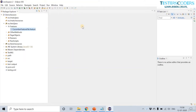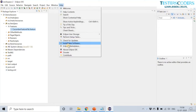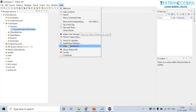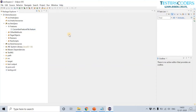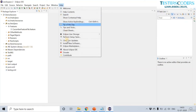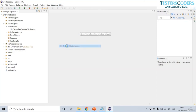Let us install the Cucumber plugin and see the difference in the feature file. There are two ways: from the Eclipse Marketplace or from Install New Software. Downloading from the Eclipse Marketplace is much easier. Go to Help, then Eclipse Marketplace.